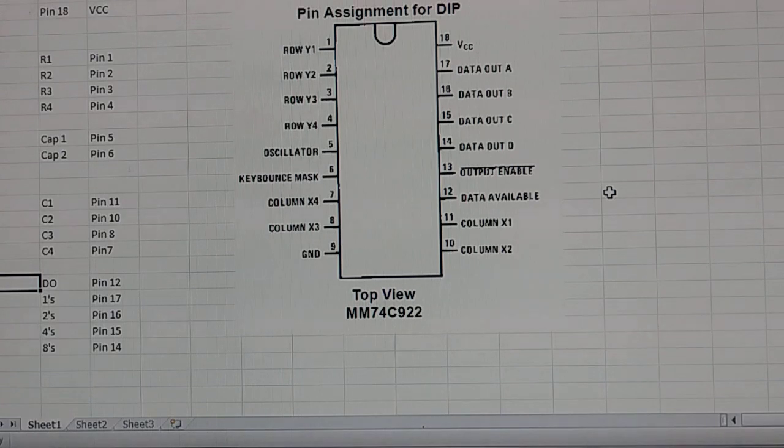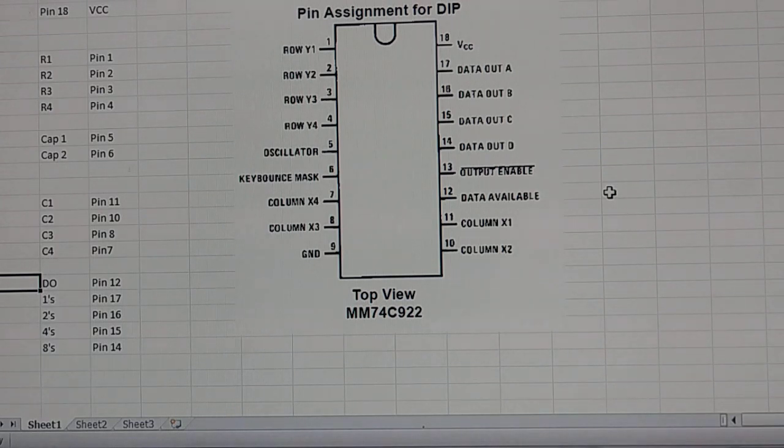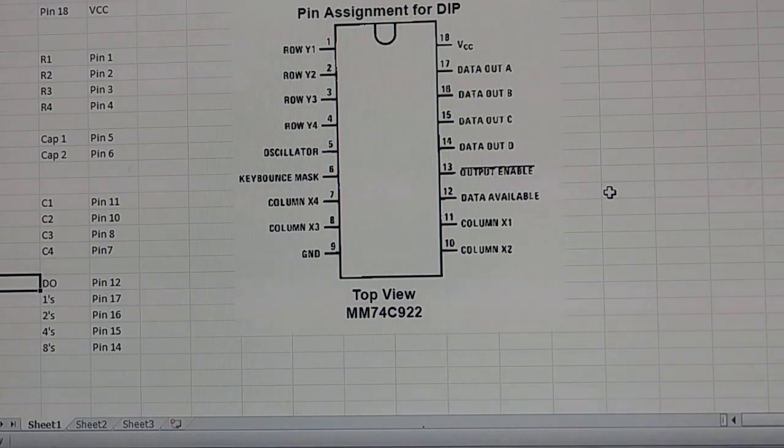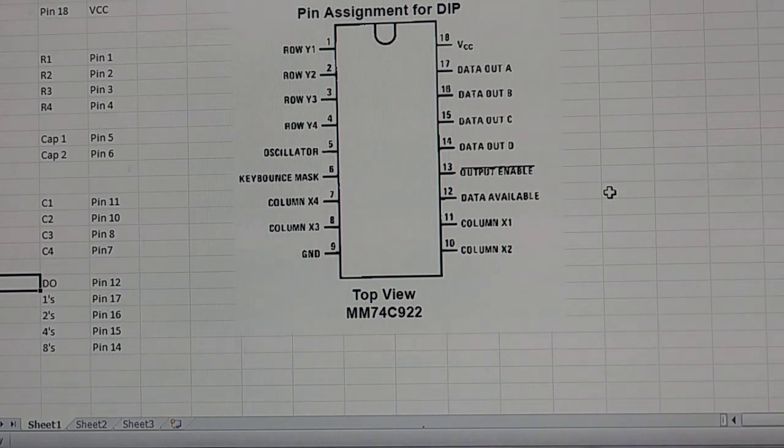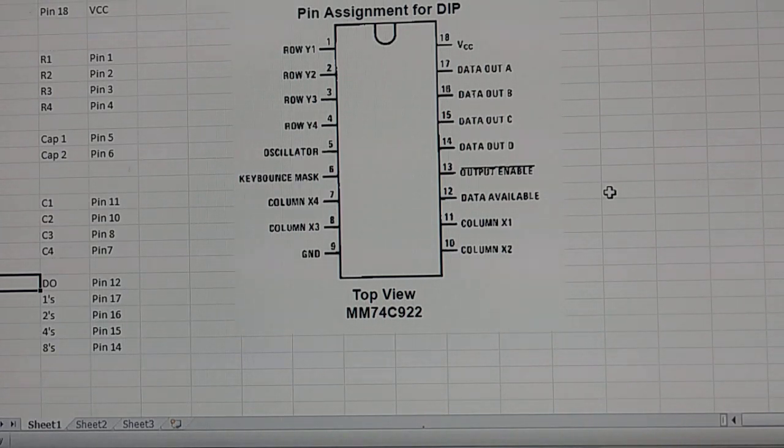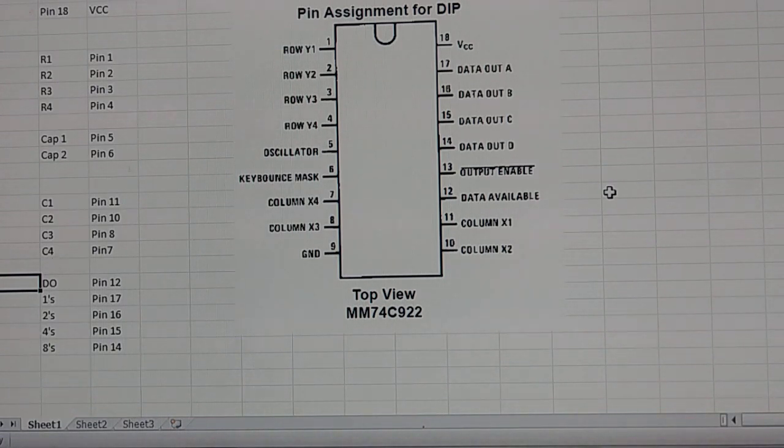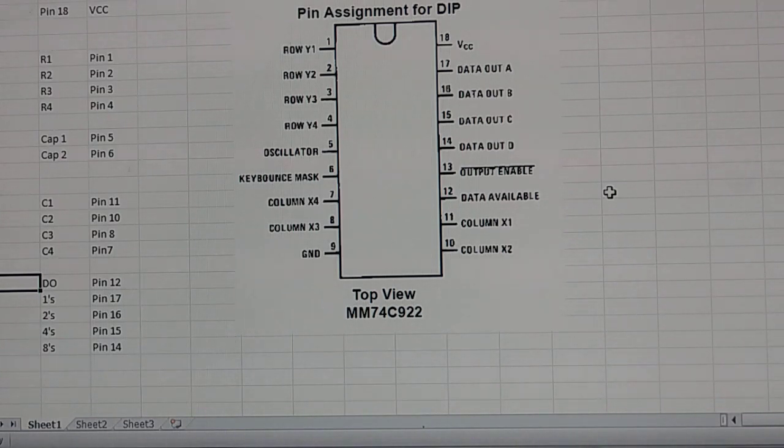And then our outputs are pin 14 through 17. And then we have an output enable. We'll be tying that high. A data available. We're going to send that out to another LED, a red LED, so we know that when you touch the keypad, that will always light up for a quick second. That's pretty much it. It's pretty simple and straight through. So let's get to wiring this thing up.